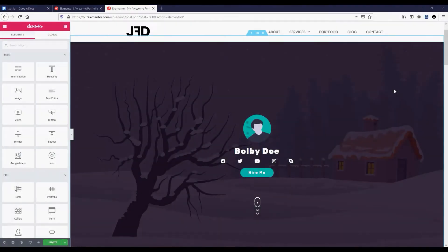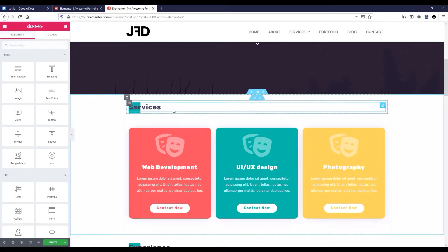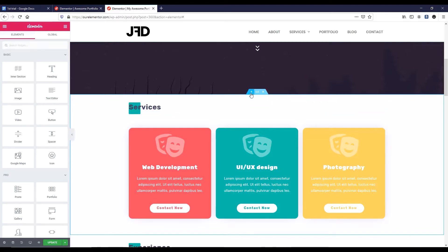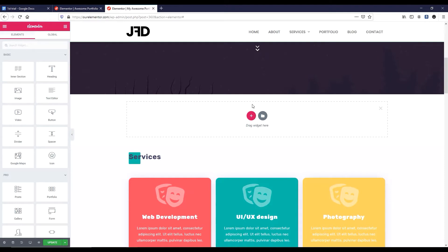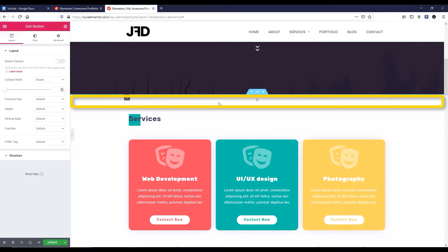So now we are inside Elementor page builder. Here we can see a nice banner and under that, a nice service section. In between these two sections, I want to create that about me section. So let's first click on this plus icon. I want to take a new section, so let's click on this plus icon. I want to select the single column structure — let's click here. This is our new section.